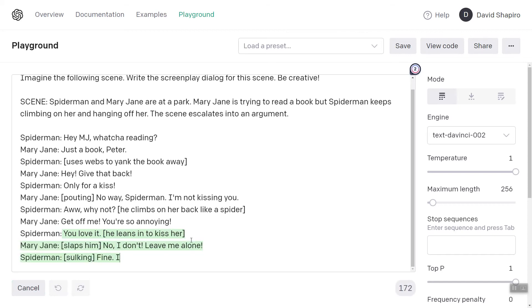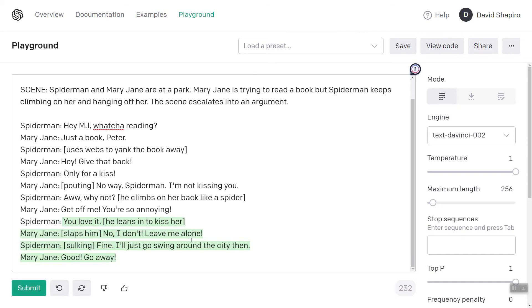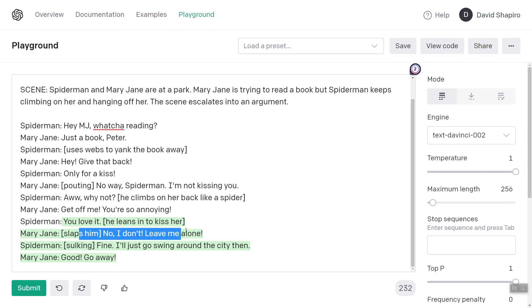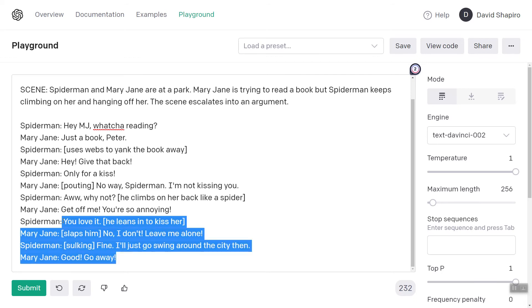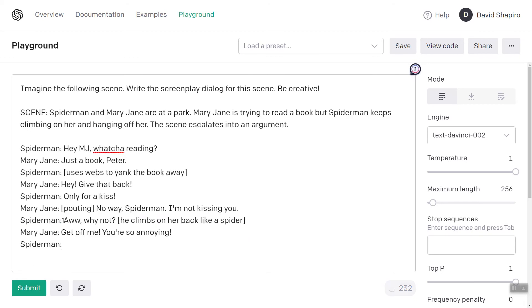She slaps him. You see how it's okay with violence. Even just saying 'it escalates into an argument' drastically changed the outcome. He leans in for a kiss, she slaps him. Leave me alone. So instead of 'argument,' let's say 'it escalates into a comical misunderstanding' and see how that goes.